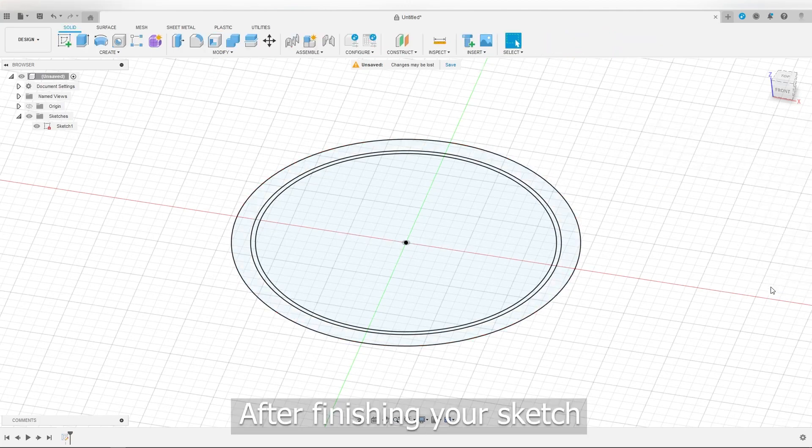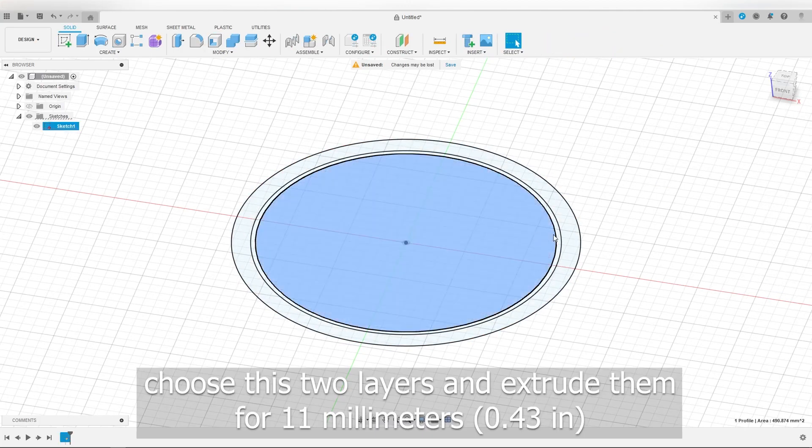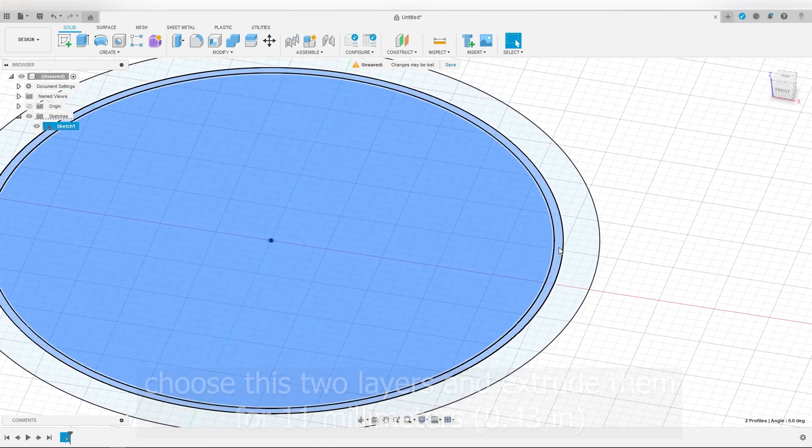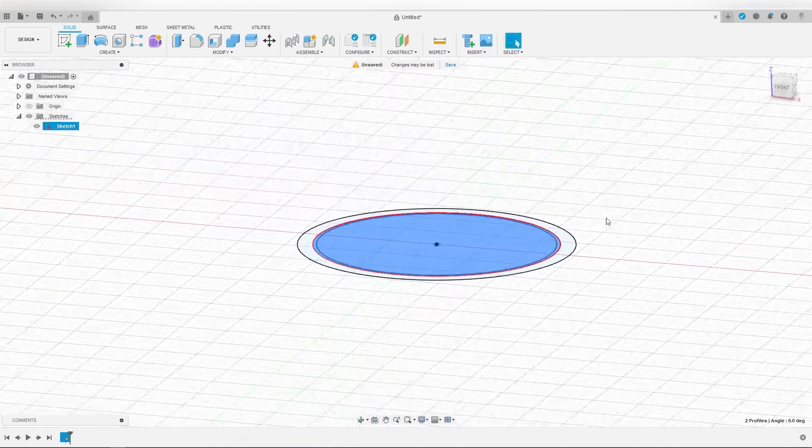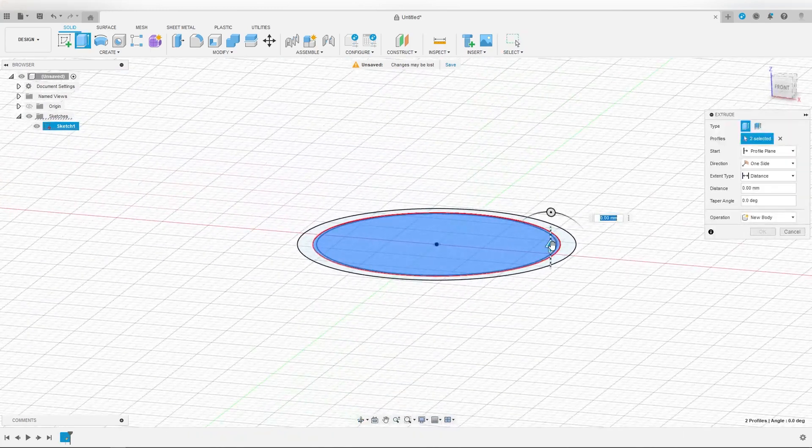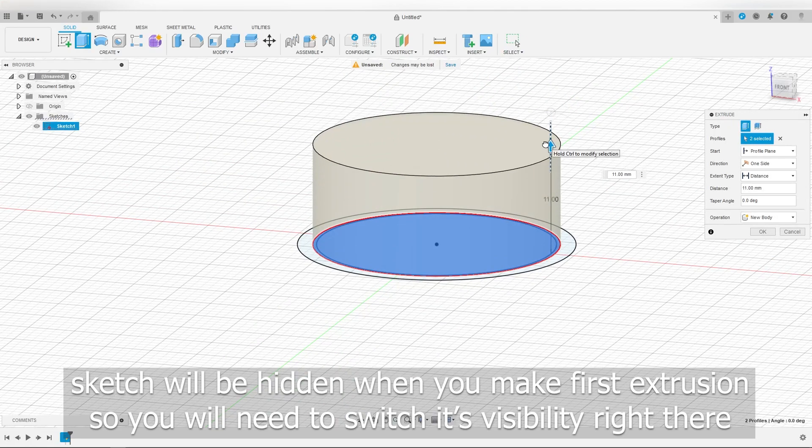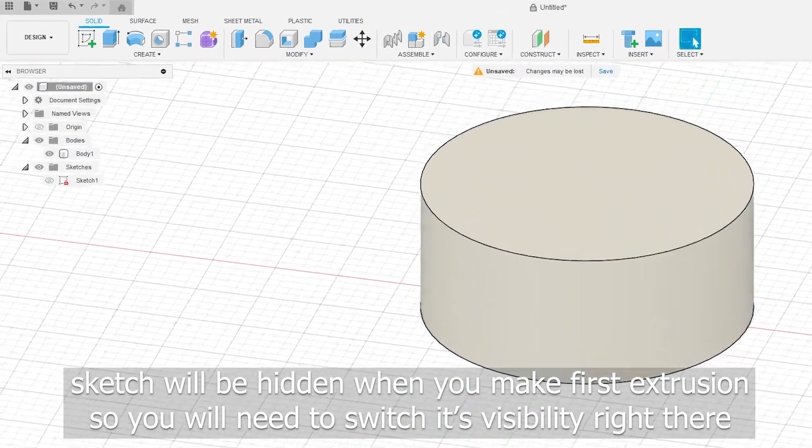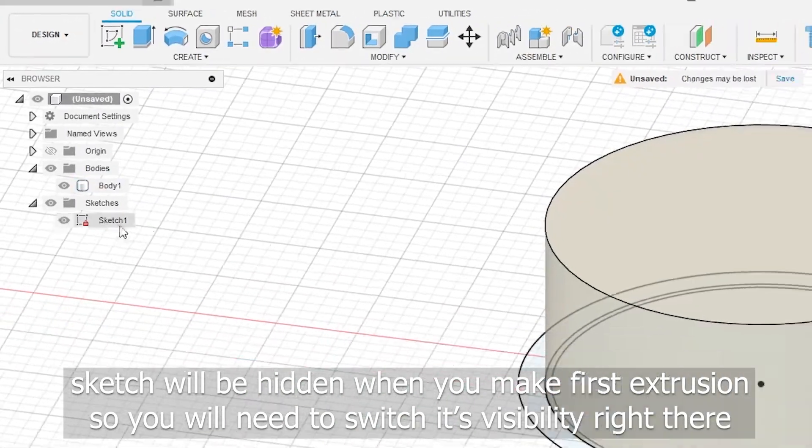After finishing your sketch, choose these two layers and extrude them for 11 millimeters. The sketch will be hidden when you make the first extrusion so you will need to switch its visibility right there.